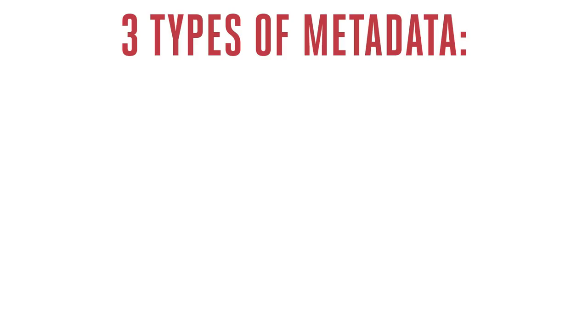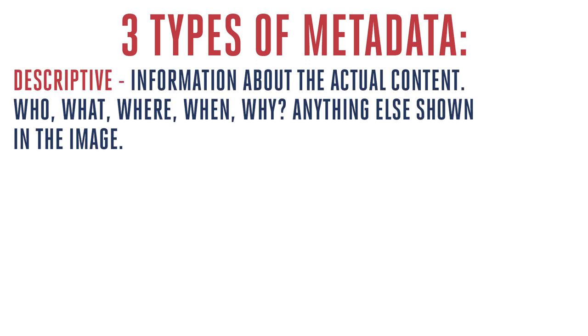Now, when it comes to building out metadata for your photographs, really, there are three main categories of data. The first is descriptive. And that's the information about the actual content of the image. So, this is the important stuff, the caption, the who, the what, where, when, why. Any persons, locations, companies, products, or anything else that's shown within the image goes in this descriptive category.